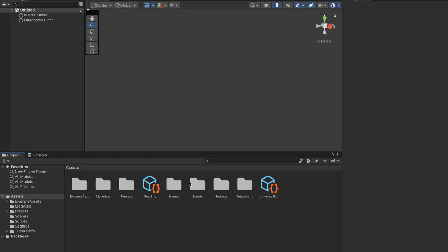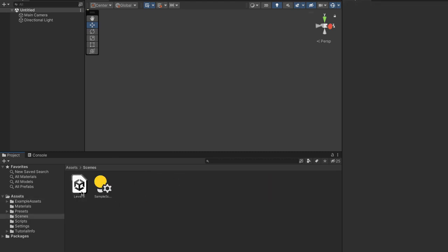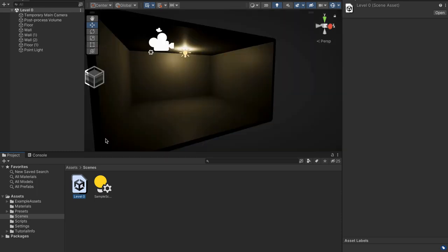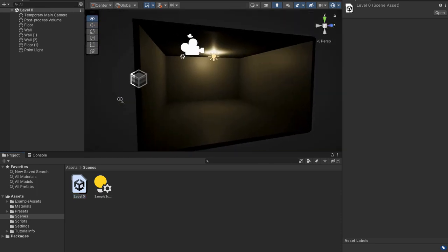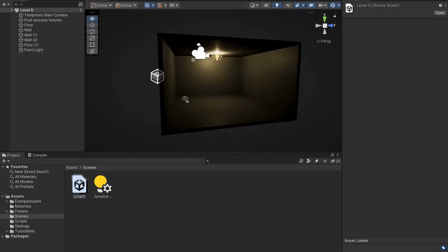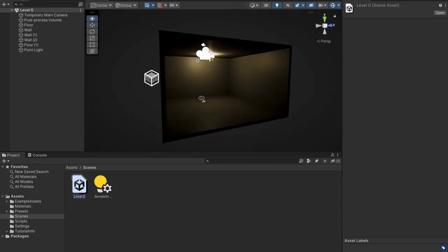So when you open up your scene the first thing you'll see is this blank thing that says untitled. Now this is because we didn't actually open our scene yet, so to open our scene we have to go to Assets and then go to Scenes right here and then you'll see something called Level Zero. All you have to do is open this by double clicking it and you'll see that we have our scene right where we left it off.